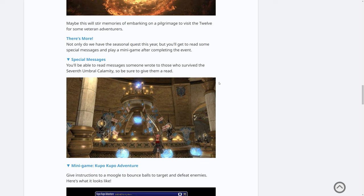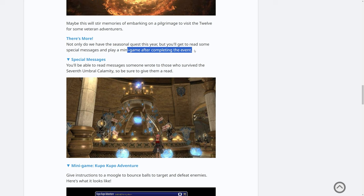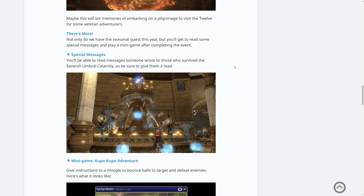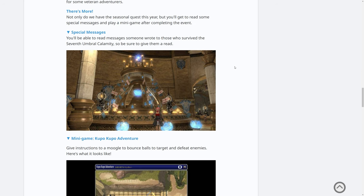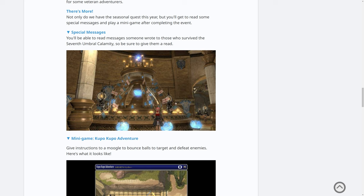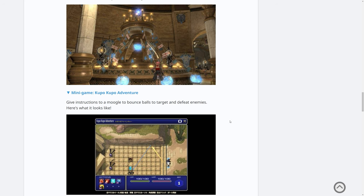Not only do we have the seasonal quest this year, but you'll also get to read some special messages and play a mini game after completing the event. So it looks like inside Uldar itself, when you go through into the second part, the inner part of Uldar. At first I thought they were having like the England flag on banners here. I was like, what's going on? But it says special messages. You'll be able to read messages someone wrote to those who survived the seventh umbral calamity. So be sure to give them a read. So there's lots of extra dialogue to read. I'm looking forward to seeing what that's about.